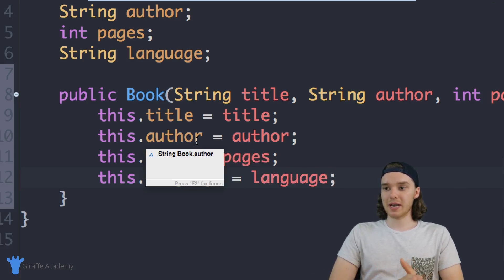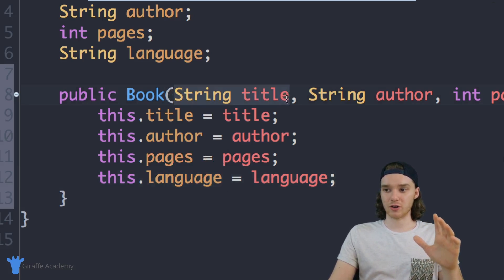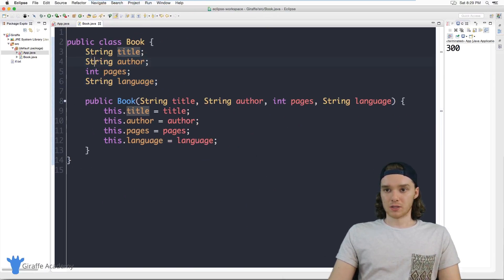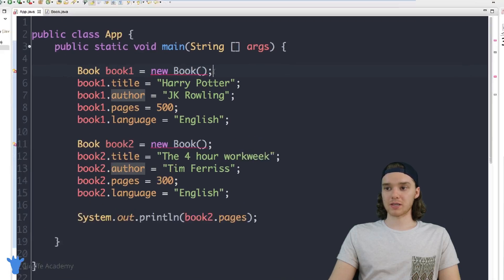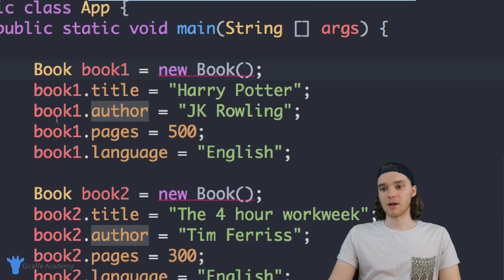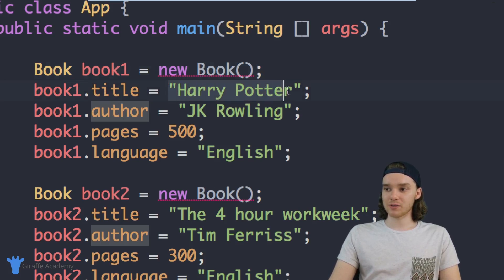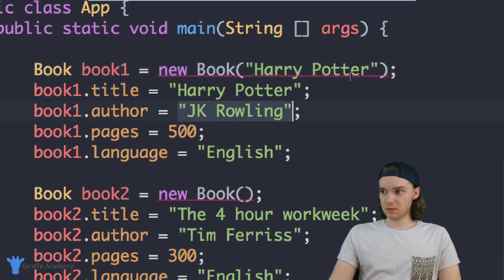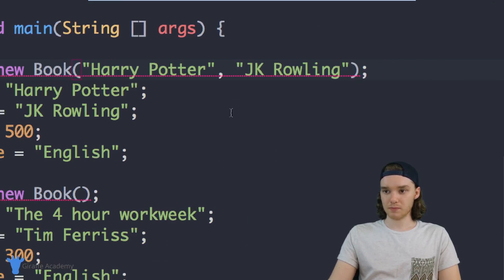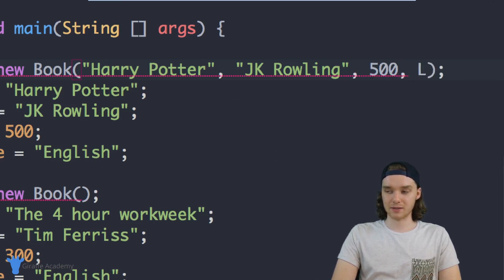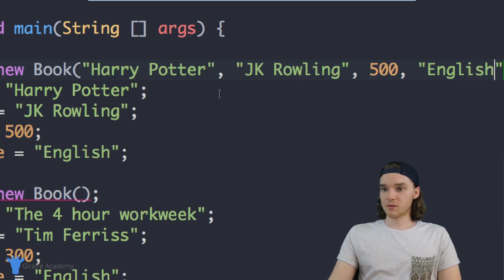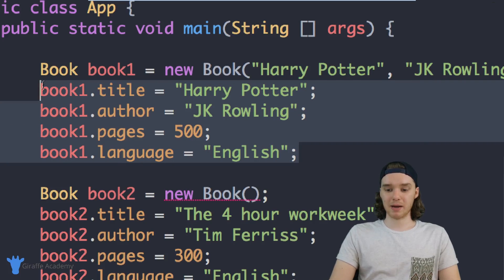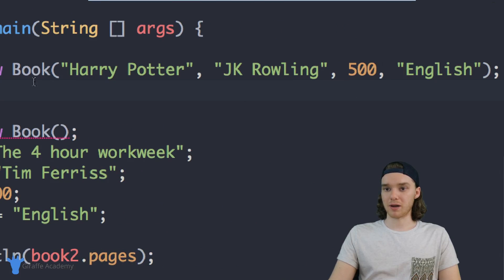So essentially what's happening now is we're passing this constructor some initial information, taking that information, and setting it equal to the attributes of our object. Now we can create a new book — instead of specifying book one dot title equals Harry Potter, book one dot author, etc., we can just take these values and put them inside of the parentheses. So we'll put in the title, then a comma, the author JK Rowling, the number of pages which is 500, and then the language which is English.